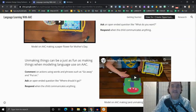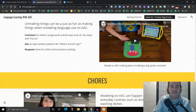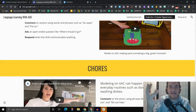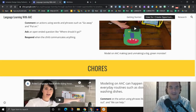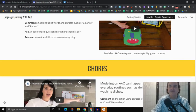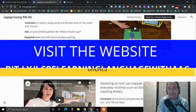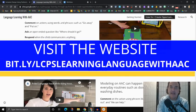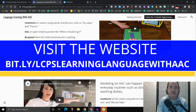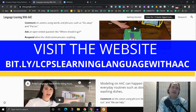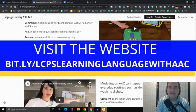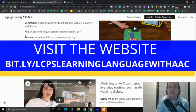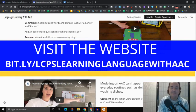Oh, and I should say the way to get to this website is by going to bit.ly slash lcps learning language with AAC. Again, that's bit.ly slash lcps learning language with AAC.